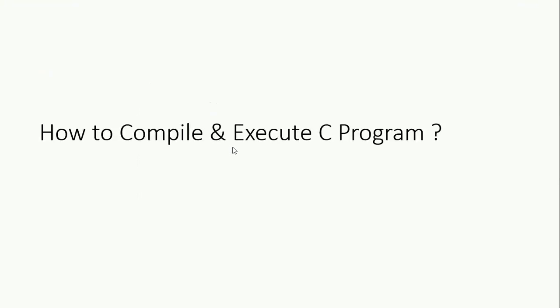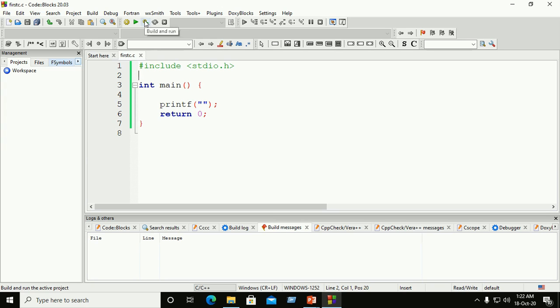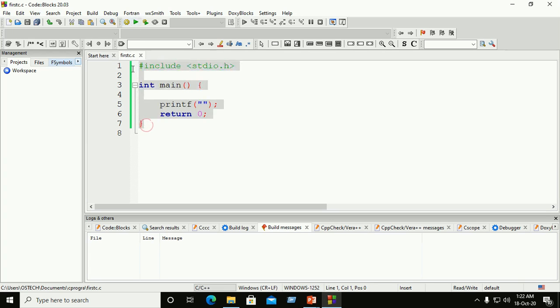How to compile and execute a C program? There are three buttons: the first is the Build button, the second is the Run or Execution button, and the third is the Build and Run button. If you want to compile C code, click on the Build button.